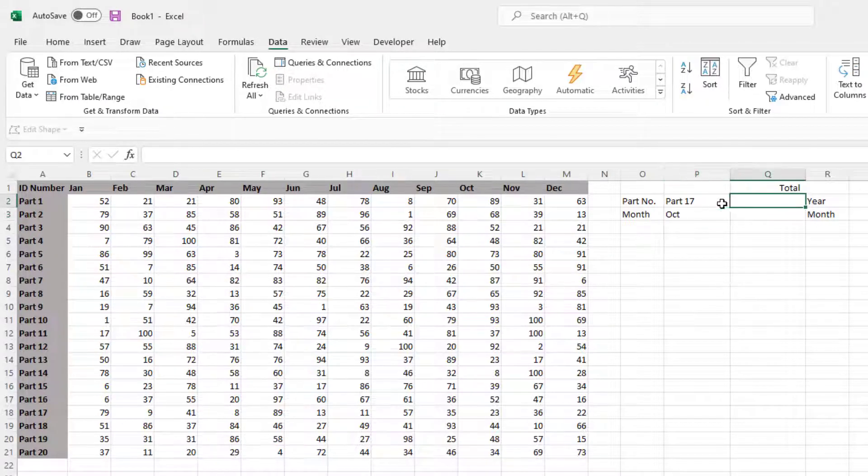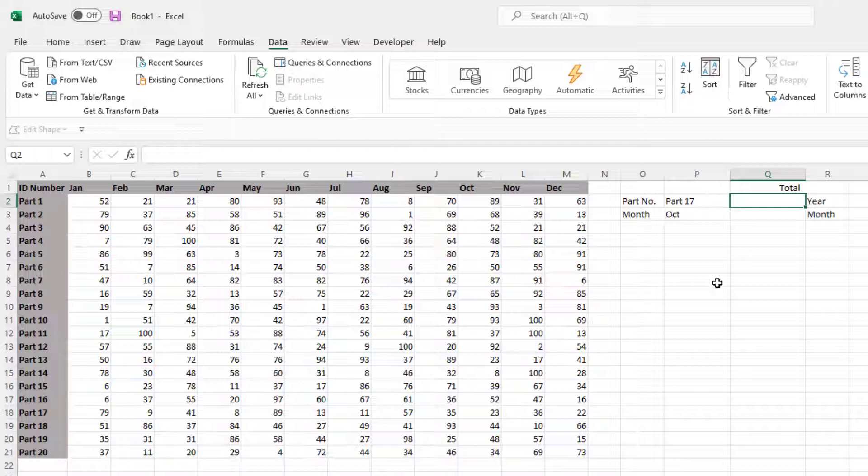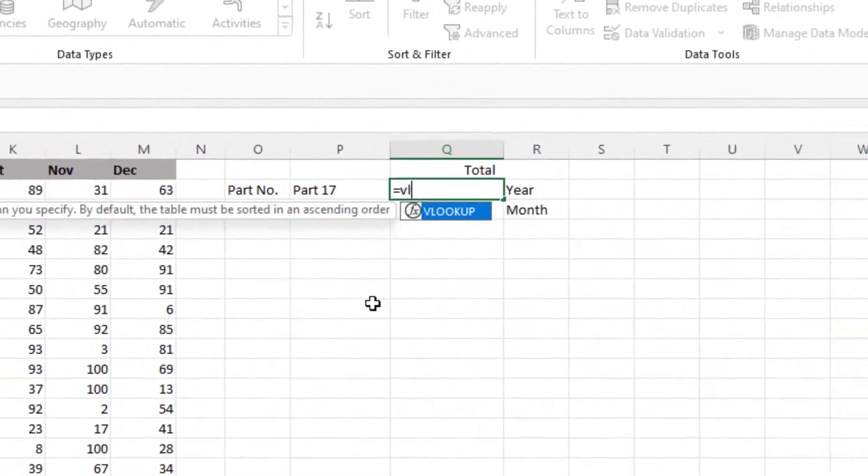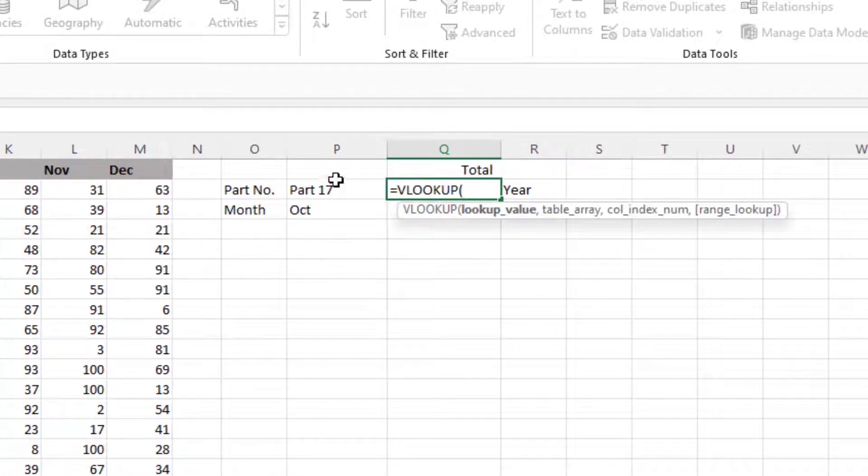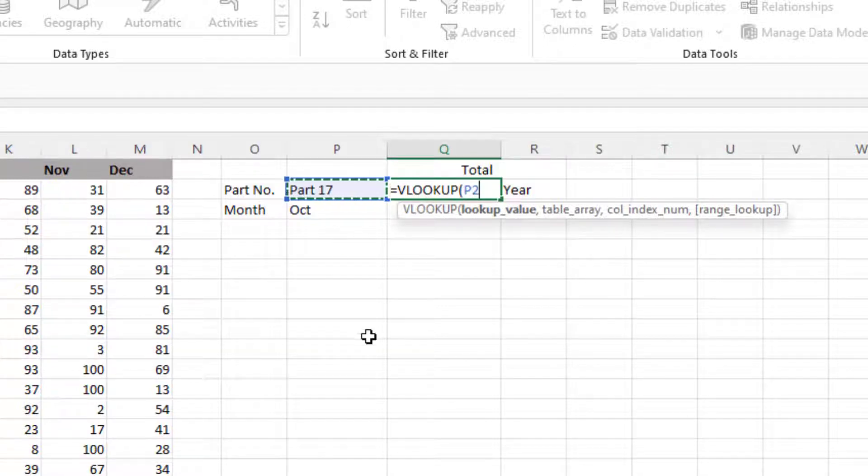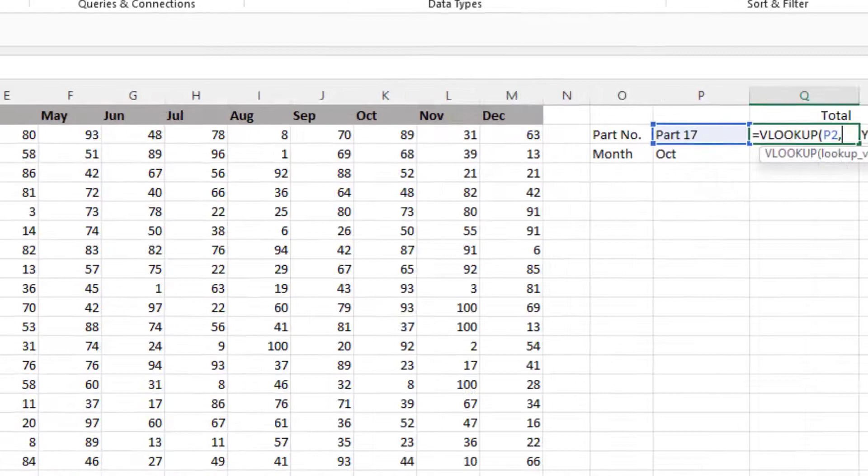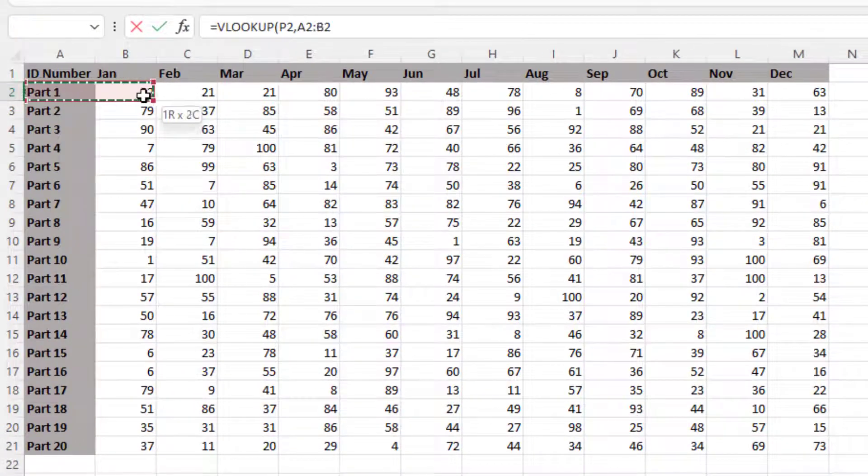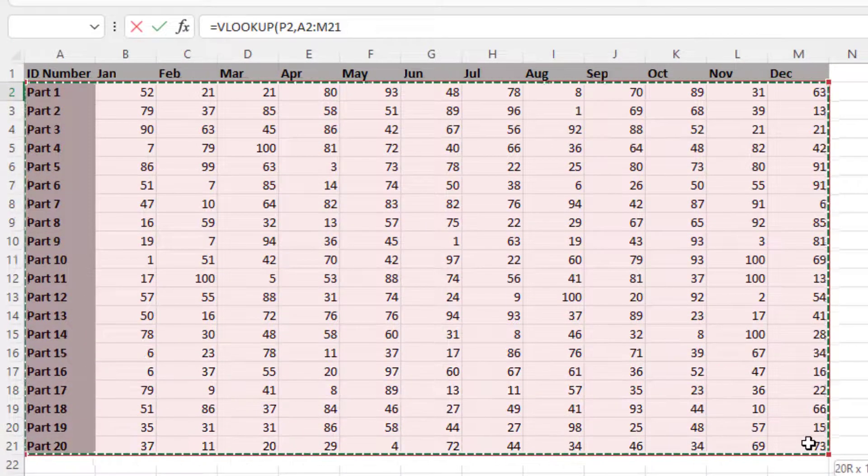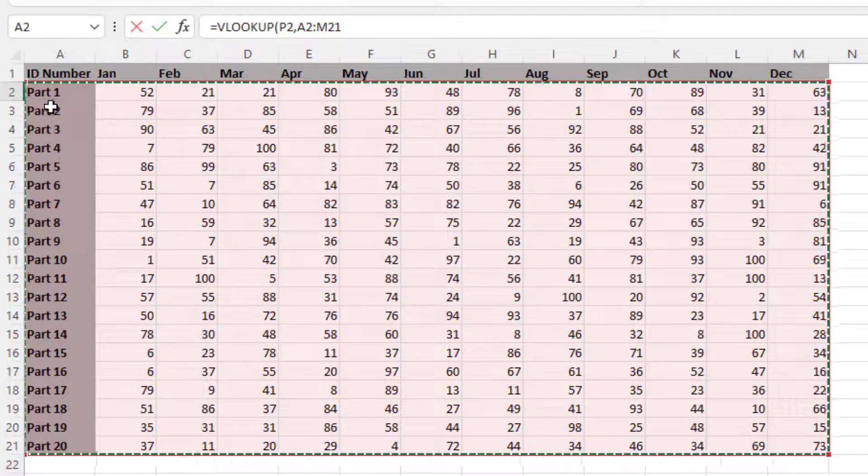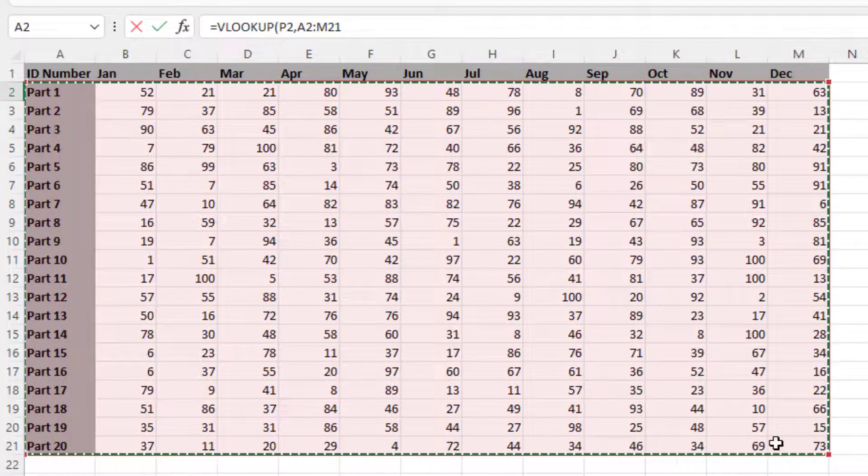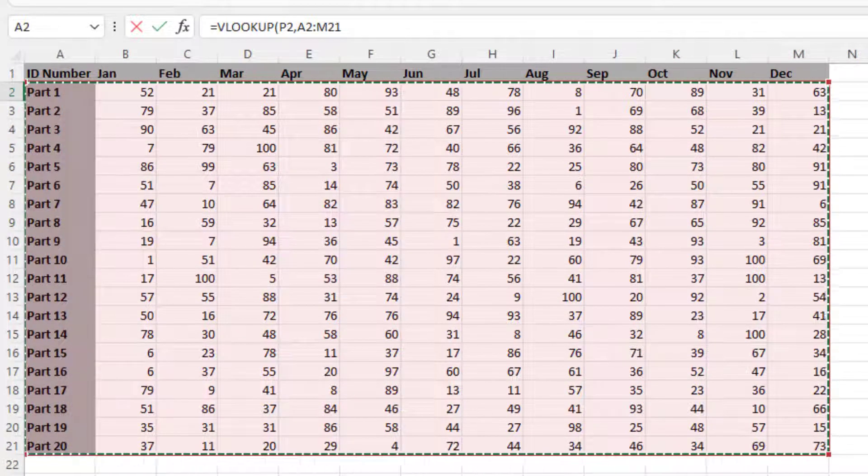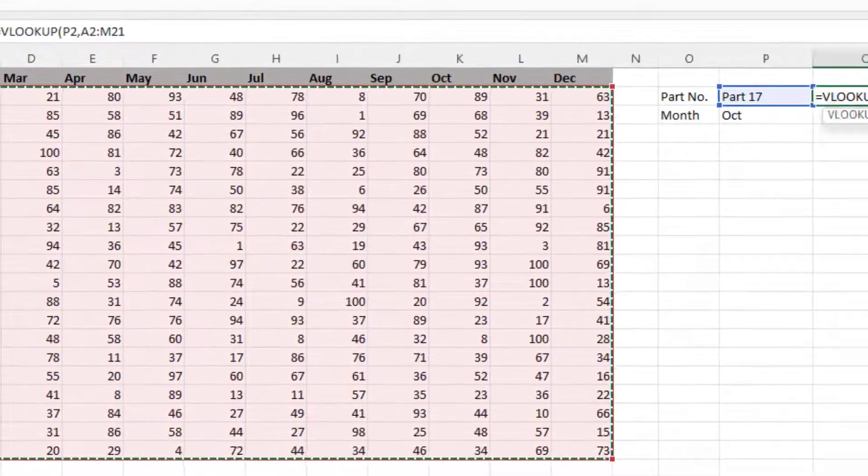Right, so this first one is a VLOOKUP. I'll show you how it works before we put the sum function in, and then how it works with the sum function. So we're going to look up this part number here, in this case part 17. So it equals VLOOKUP, the lookup value is in P2, that's what we're looking for, comma, the table array is the whole of this table here, all the data, not the headings at the top, just starting from part one, all the way down to the bottom right, comma.